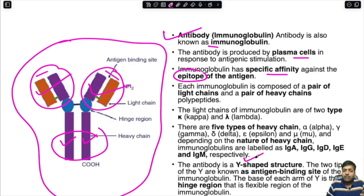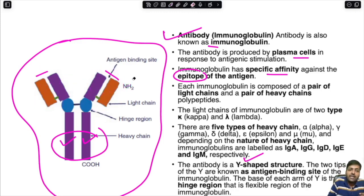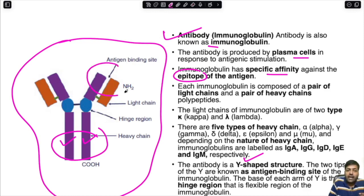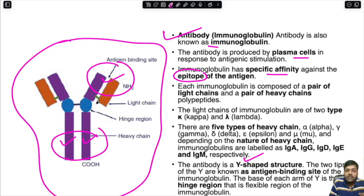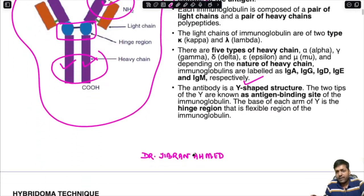The antibody is a Y-shaped structure. The two tips of the Y are the antigen-binding sites located in the light chain region. The base of each arm of the Y is the hinge region, which is the flexible region of the immunoglobulin.